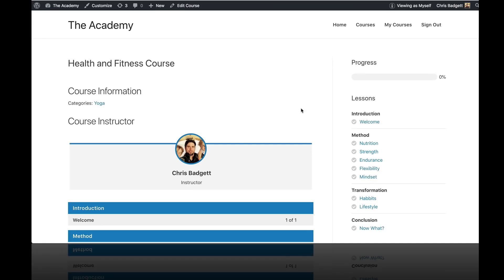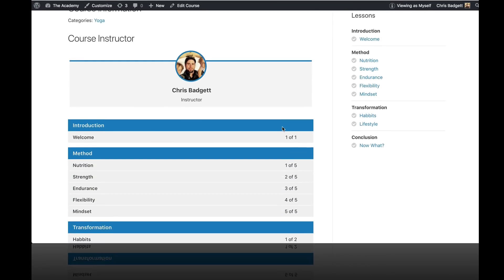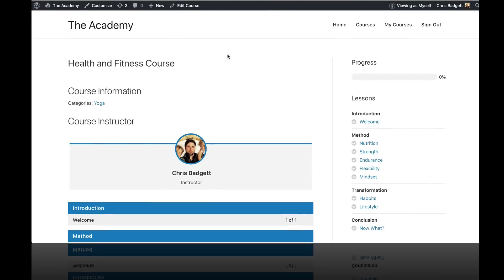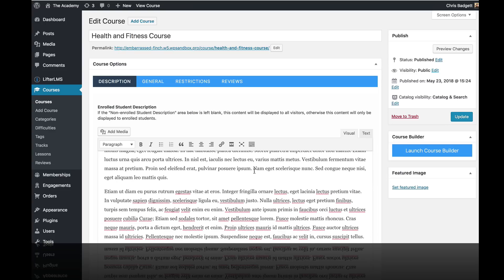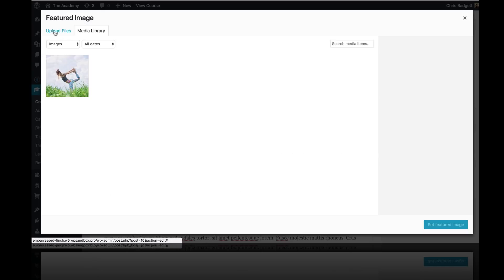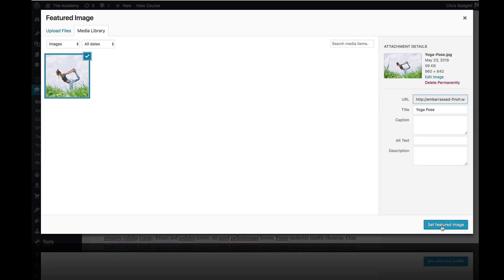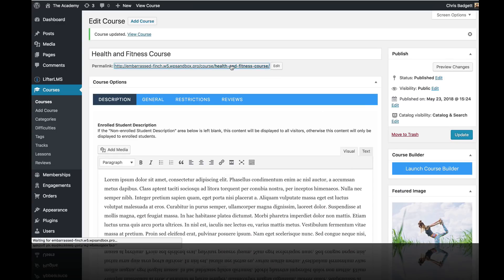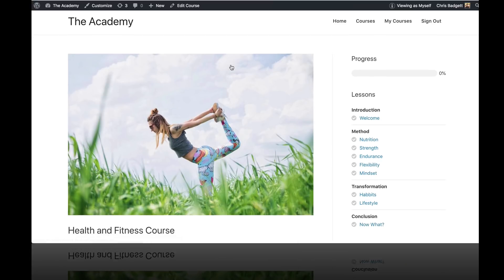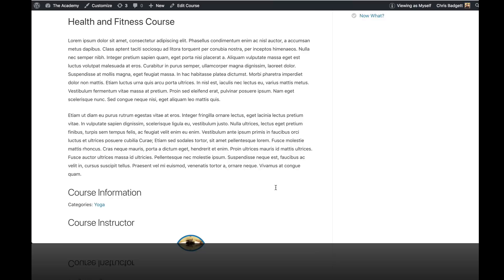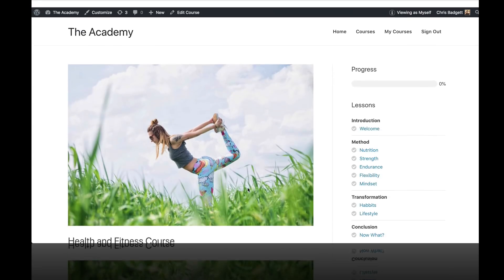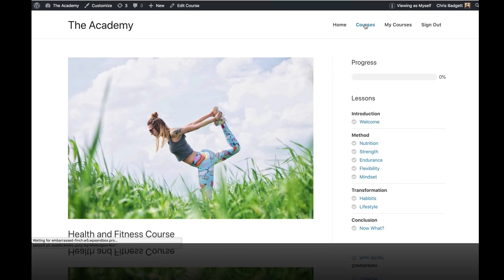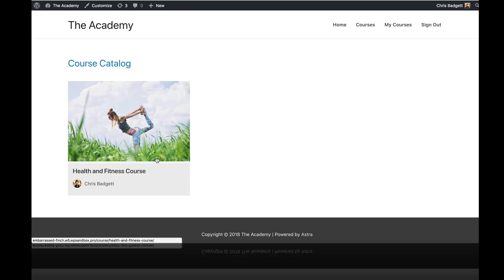In this video, we're going to add our course description and our course image. So I'm going to click on edit course and I'm going to type up my description, place it in this box. And then over here on the side where it says featured image, I'm going to set my featured image. I could upload a file or grab something I already have in my media library. Set the featured image, hit update. And now when we look at our course, our course has a featured image, a course description that goes with it. And if we go back out to the course catalog, we can now see our course catalog starting to come together with a nice featured image there. So that's how you add your course description and course image.